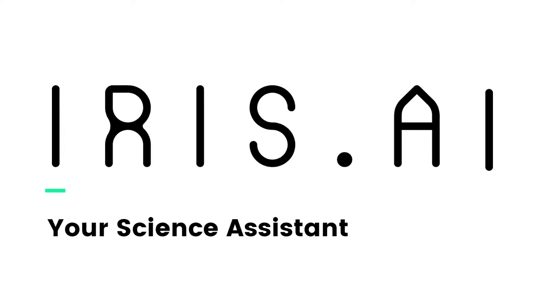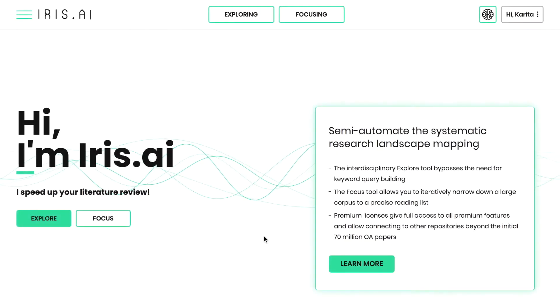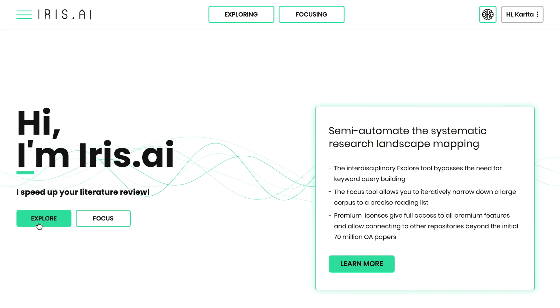In this video, we'll introduce you to the Exploration Tool, which provides an overview of scientific knowledge related to your research topic.